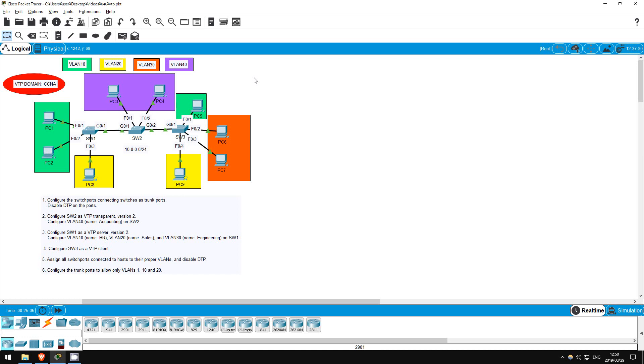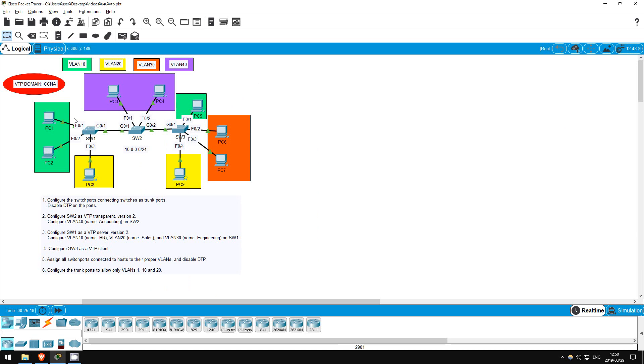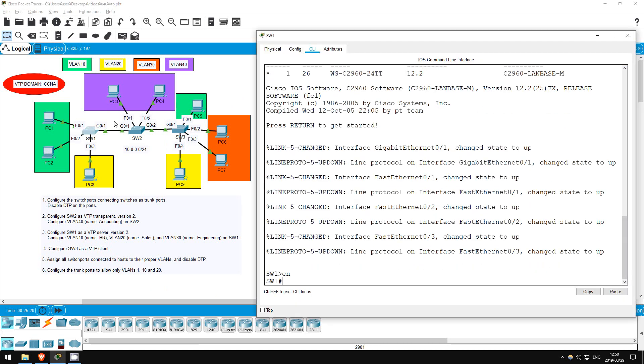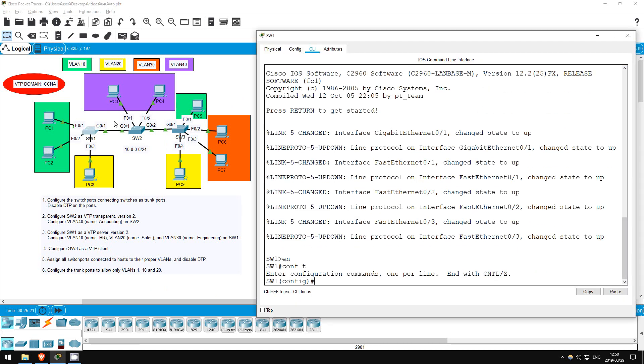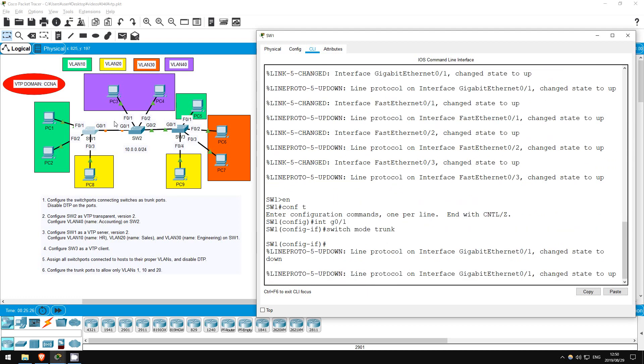So, the first step is to configure the switch ports connecting switches as trunk ports and disable DTP. That's simple enough, let's go on SW1. ENABLE, CONF T, INTERFACE G0-1, SWITCHPORT MODE TRUNK, SWITCHPORT NONEGOTIATE, EXIT.